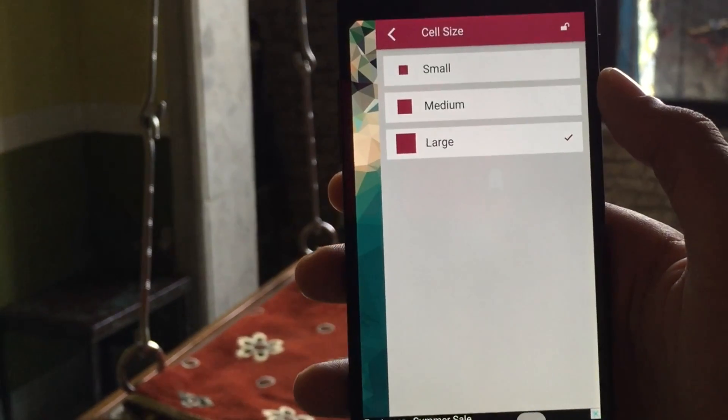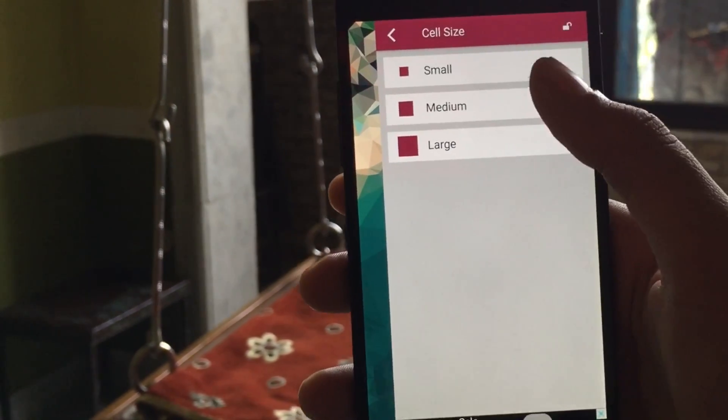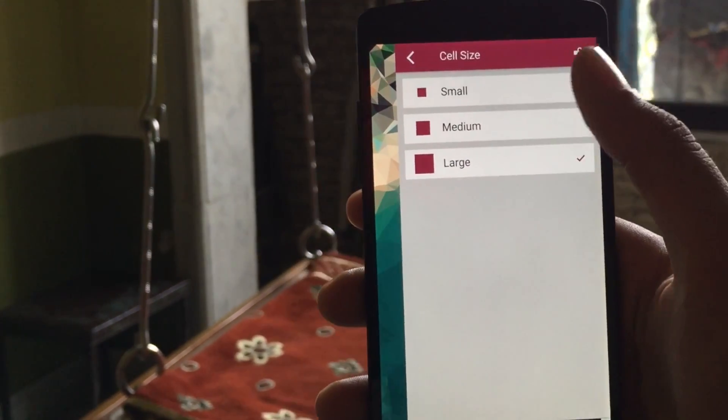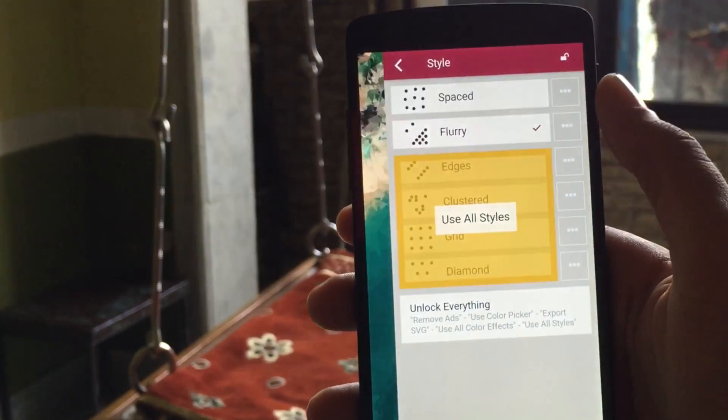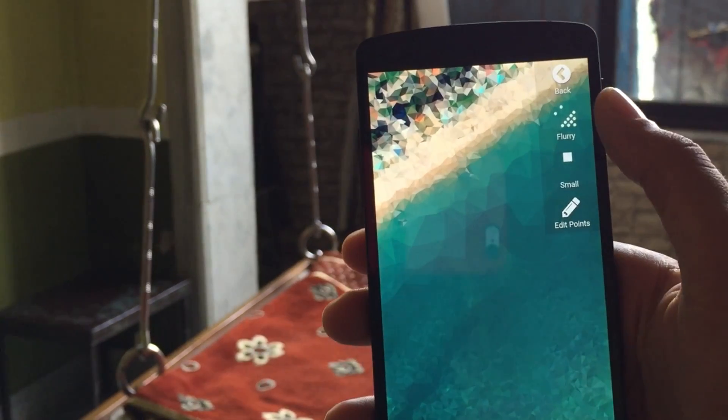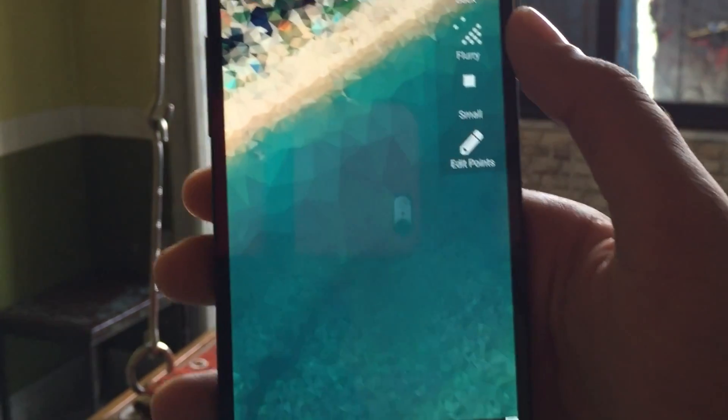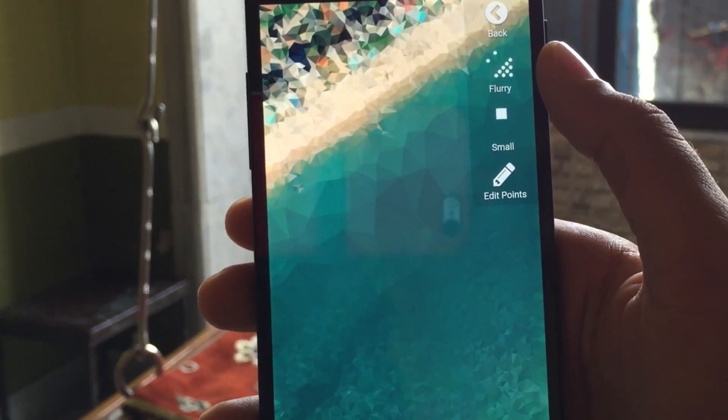There are many different types of low poly which you can create. The best ones are the small ones. And as you can see, they give more detail to your photo.